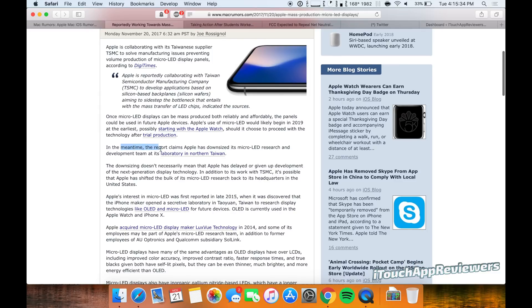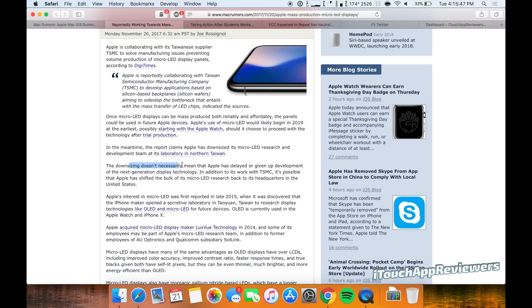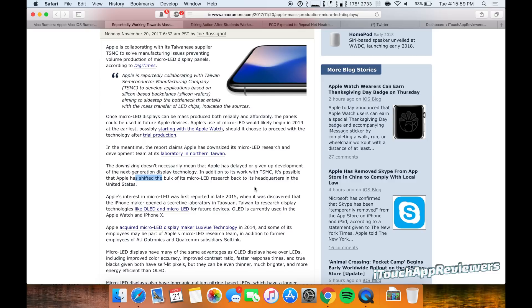Now in the meantime, a report claims that Apple has downsized its micro LED research and development team at its laboratory in northern Taiwan. It doesn't necessarily mean that Apple is delaying it. They could have just brought all of those resources back to the United States to headquarters to work on. So definitely this is something that Apple is looking towards the future for.